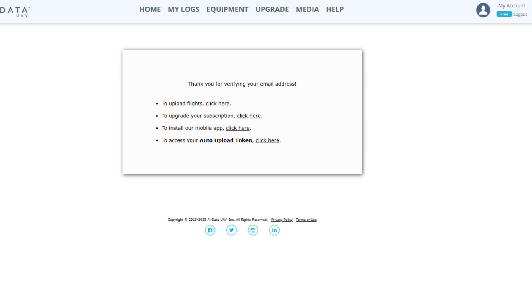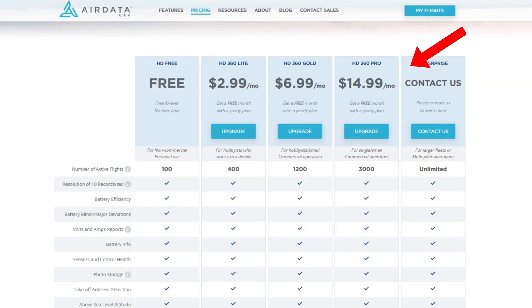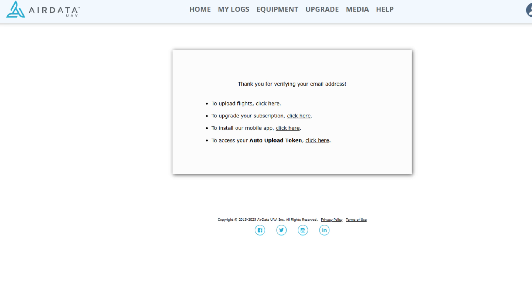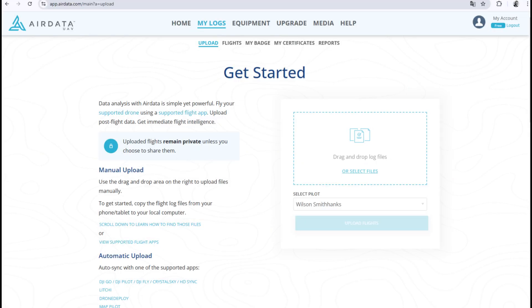Just out of curiosity, you can also check out the option to see that there are paid versions with additional features. But for our purpose, the free version is more than sufficient. Returning to the main menu, select this option to access the uploads page, where you will upload the TMP files that contain your flight logs in DJI's original format.